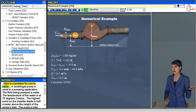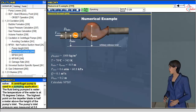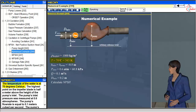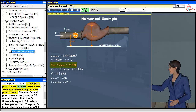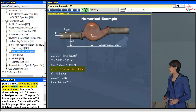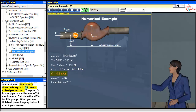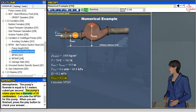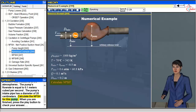Here is a problem for you to solve. A centrifugal pump is used in a pumping application. The fluid being pumped is water at 70 degrees Celsius. The highest point on the impeller blade is half a meter above the height of the pump's inlet. The pump's inlet pressure was measured at 0.6 atmospheres. The pump's flow rate is equal to 0.1 meters cubed per second, and the intake pipe has a diameter of 20 centimeters. Calculate the NPSH for this pump. When you are finished, press the play button to check your answer.